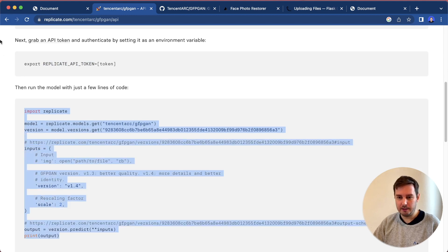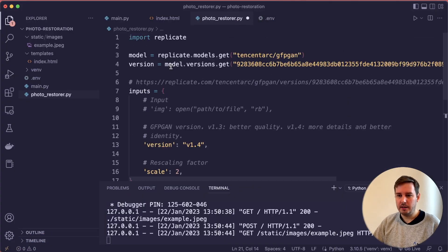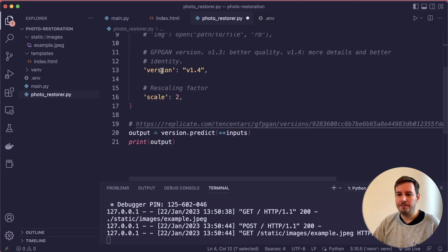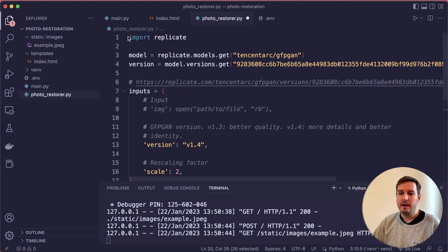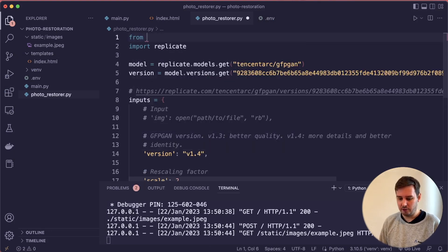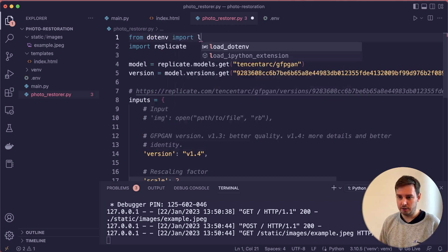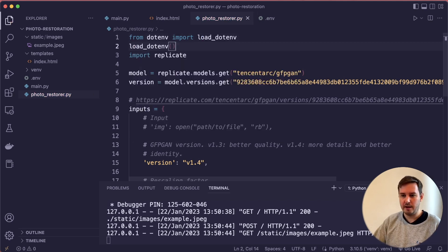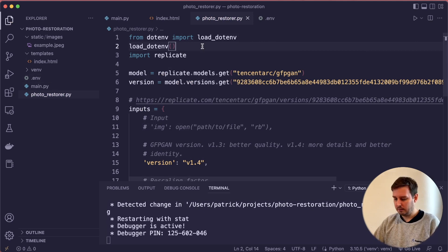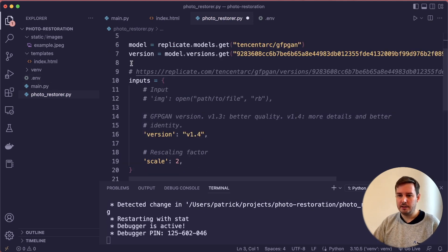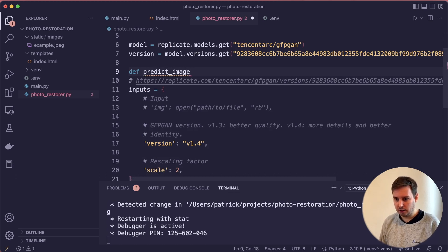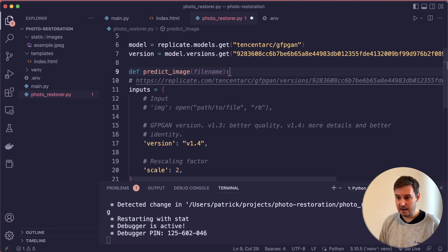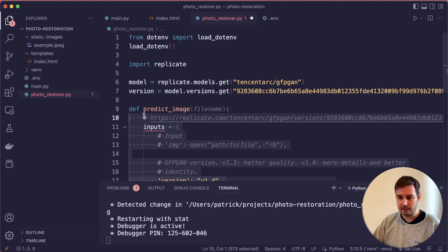This is basically all the code that we need. We import replicate, then load the model and the version. Then we call the model with these inputs. In our case, we also have to say from dotenv, we load, we import load_dotenv. Then we call this so that we have the API token here. Then let's wrap this in a function. Let's define predict_image and this gets the filename. Now let's indent all of this.